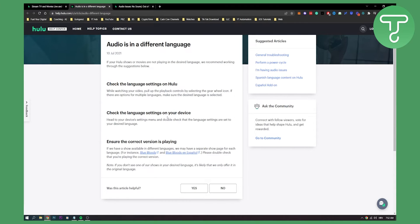Now, if you want to change the language settings on your device, you can head to your device settings menu and double check that the language settings are set to your desired language.